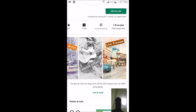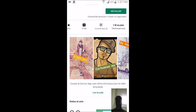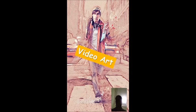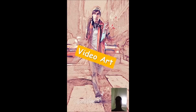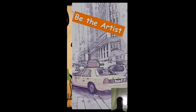It's on the Play Store, this application, and you can cartoon yourself and cartoon your image.